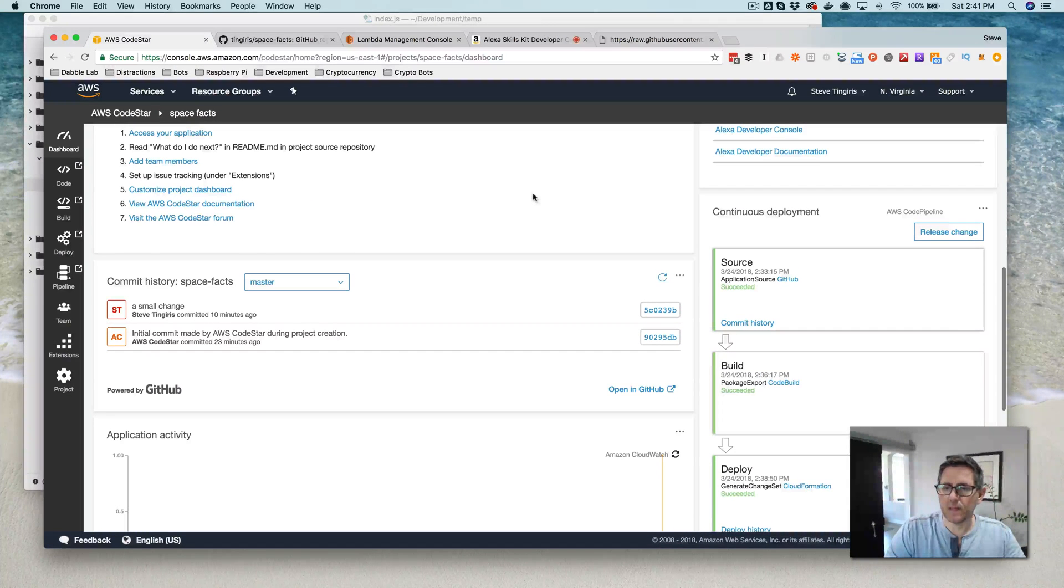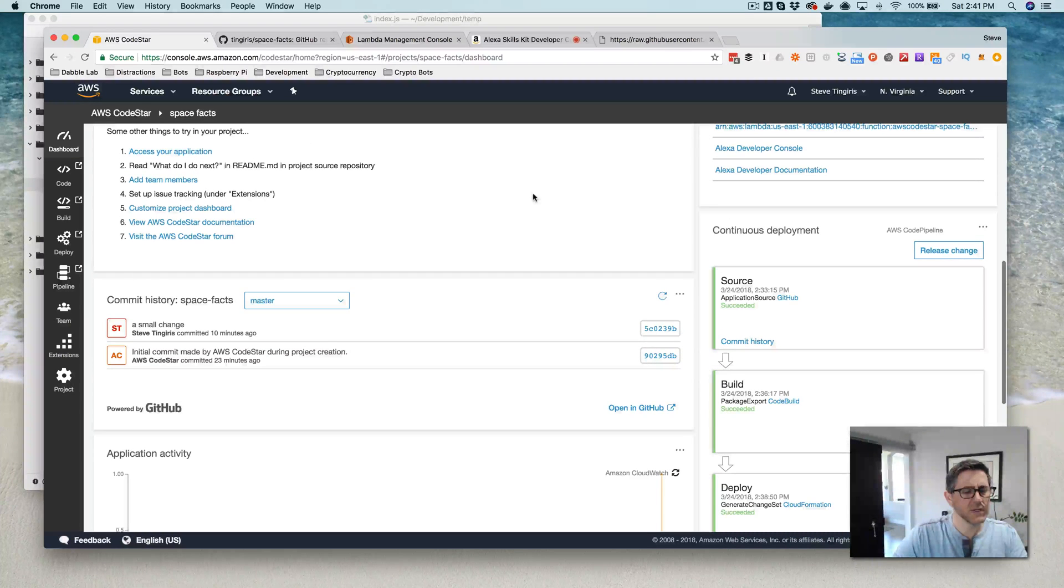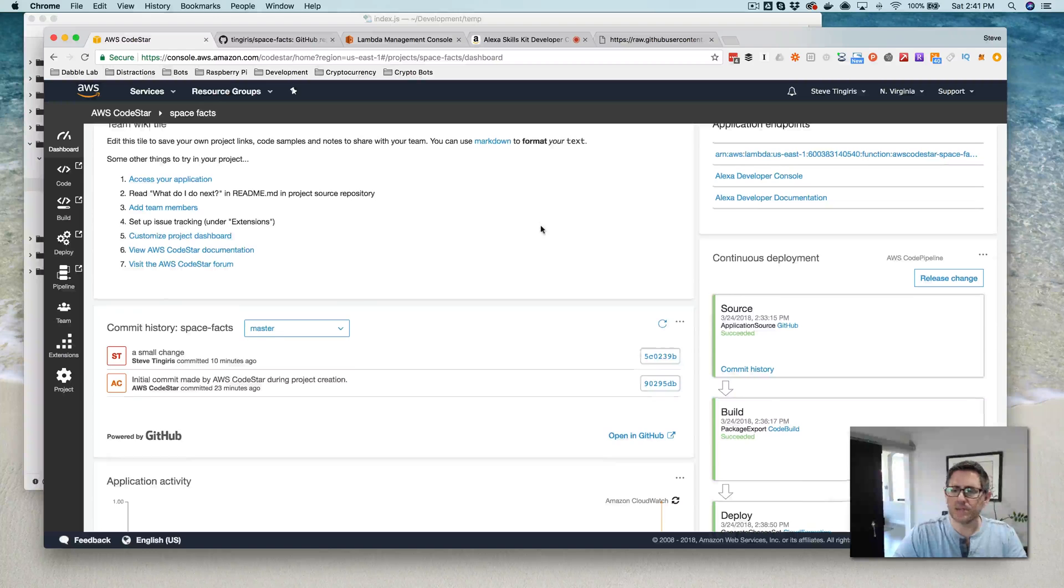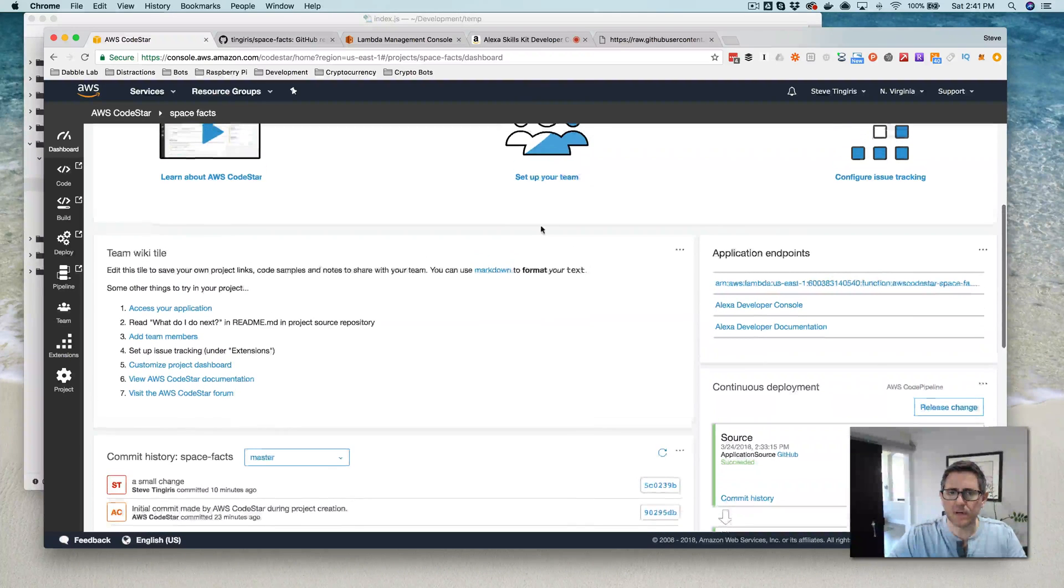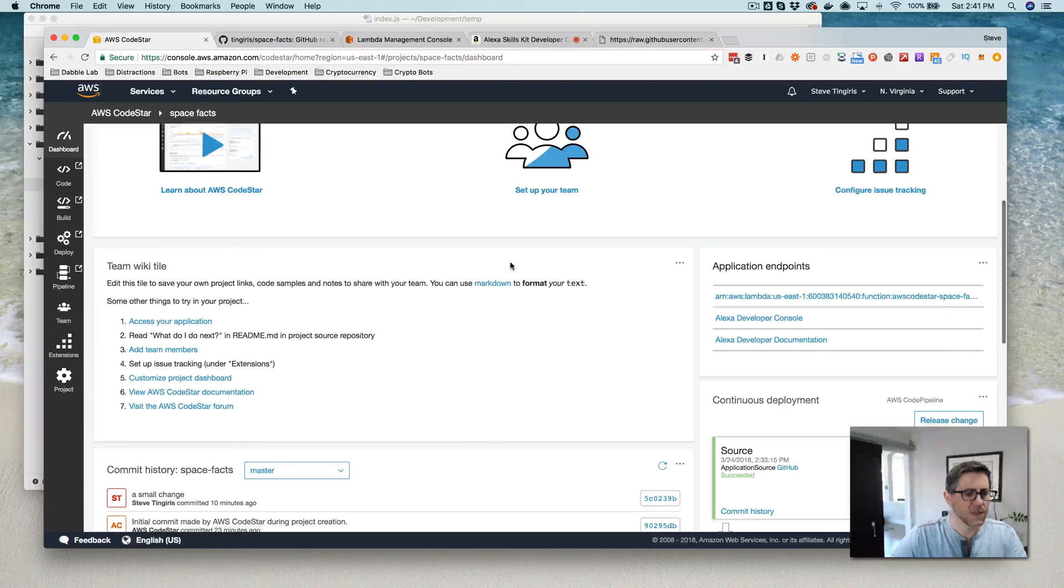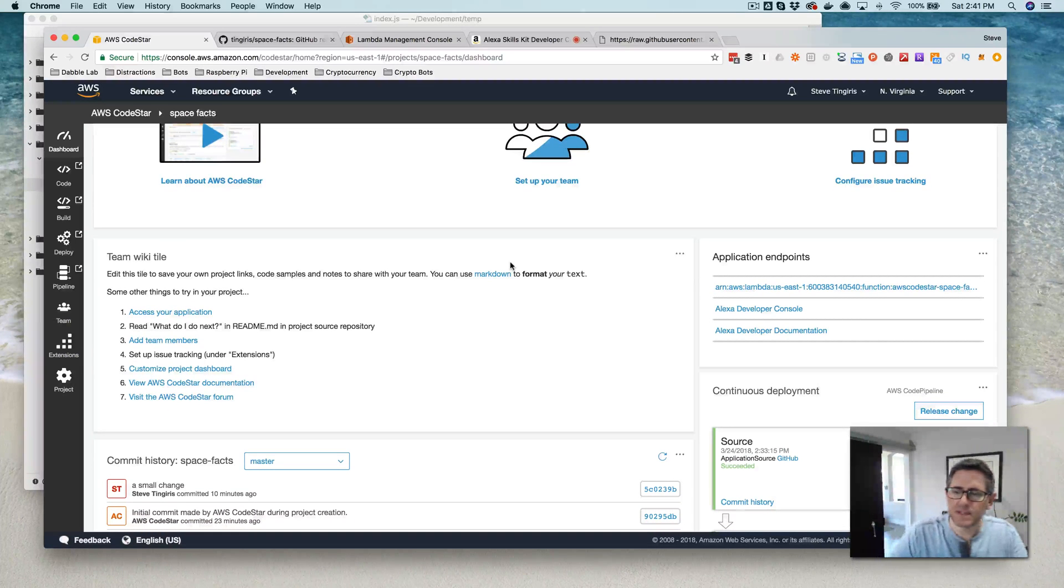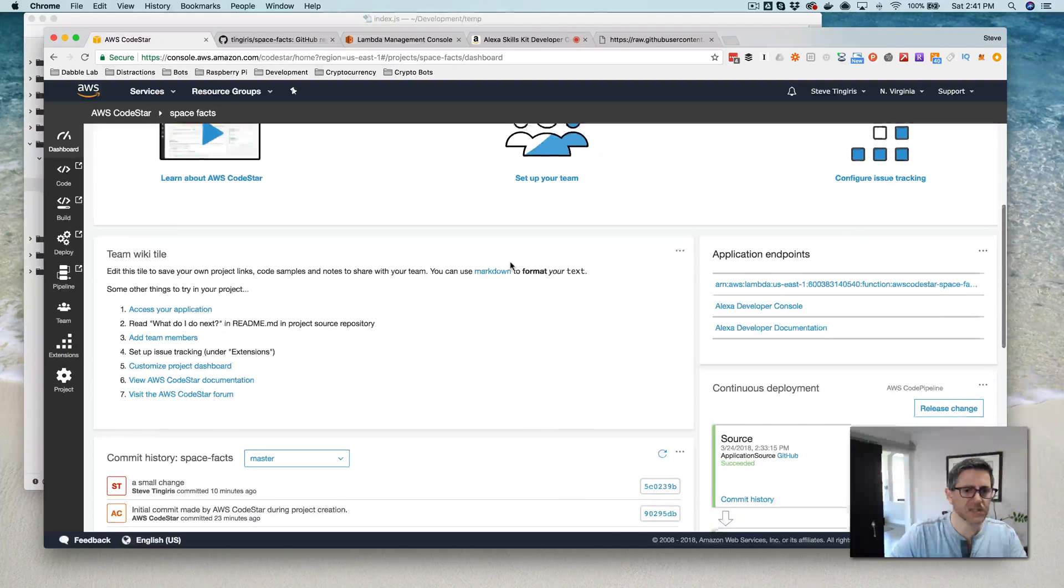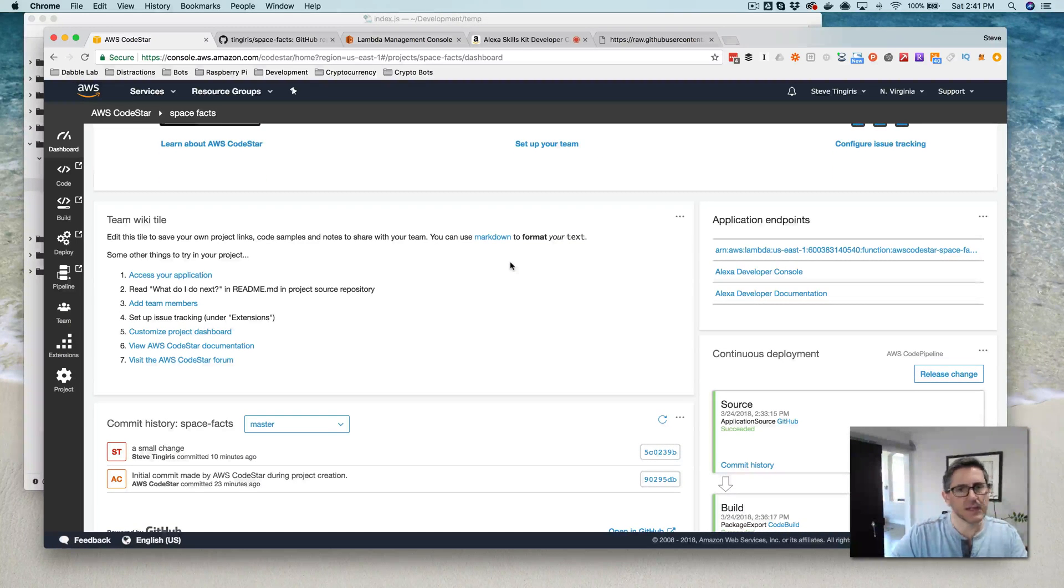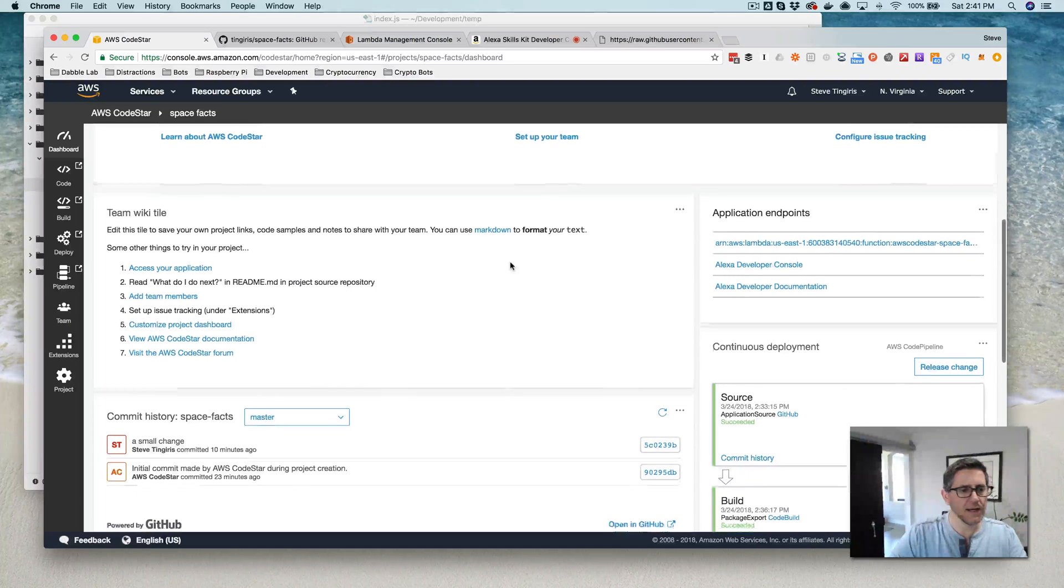So that's setting up continuous deployment for an Alexa skill. It's really just for the Lambda function. I'm not quite sure if you would be able to also set this up. I'm sure you would. I haven't done it. I need to probably dig into that a little bit more, but changes to the interaction model and the stuff that you can do like in the Alexa, the ask CLI.